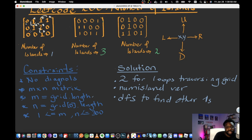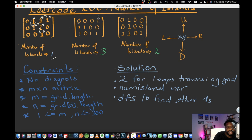Keep backtracking until you reach the original cell that started the DFS call, then return to the main loop and continue. In this matrix there are no other ones forming a new island, so you traverse the rest and return one. For the next example, start at zero, look for a one, find it, mark it as seen, increase the island count, try all four cardinal directions — none hit another one — then move to the next row.